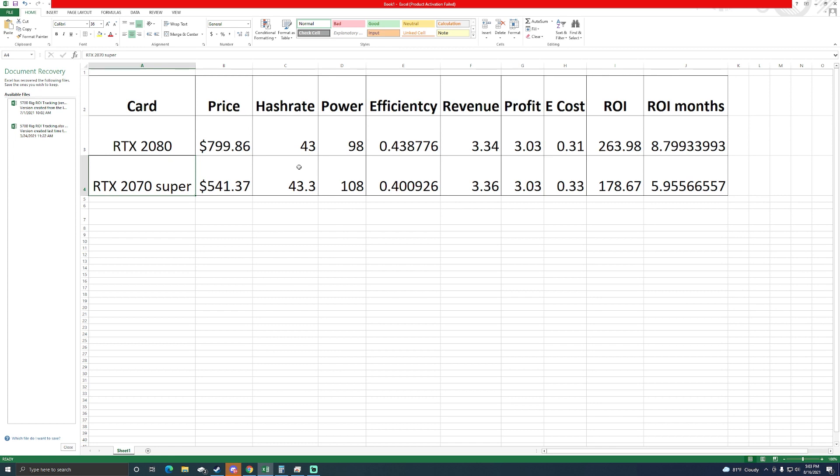But remember this is the Super variant, not the just regular 2070. Regular 2070 is not too far off but it's not quite as good as the Super. But the 2080 still holds its own at 43 megahash.